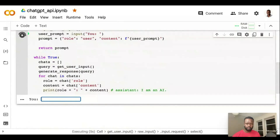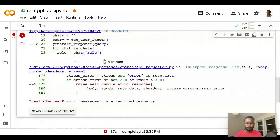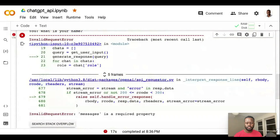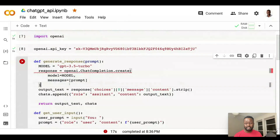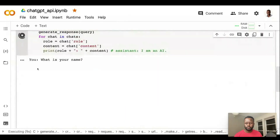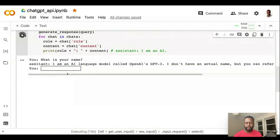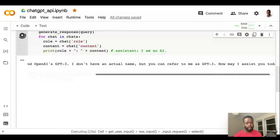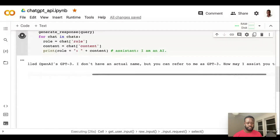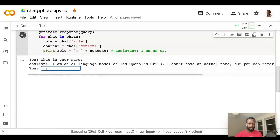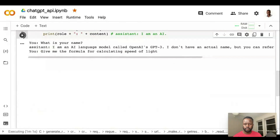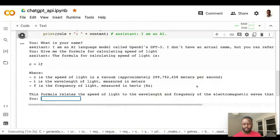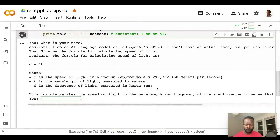We basically want to ask ChatGPT something. 'What is your name?' Oh, we're getting an error. Messages is a required property — it's supposed to be 'messages', not 'message'. Let's run that again. It should print output right here underneath. And as you can see, it has printed a message. It says: 'I am an AI language model called OpenAI GPT-3. I don't have an actual name, but you can find me as GPT-3. How may I assist you today?' So you can see this is an example of how you would usually chat with ChatGPT.